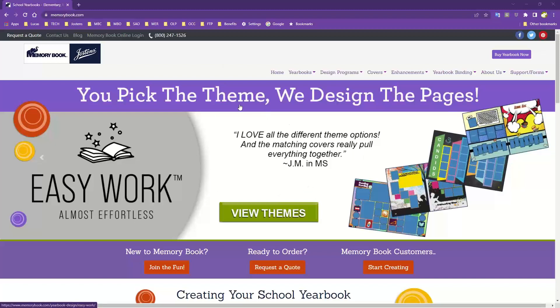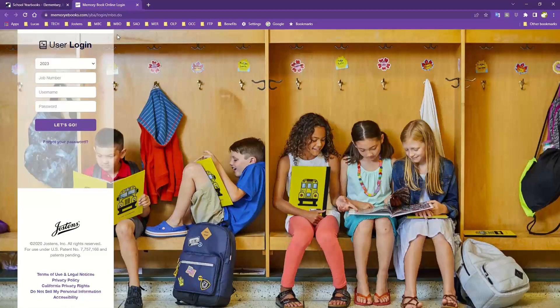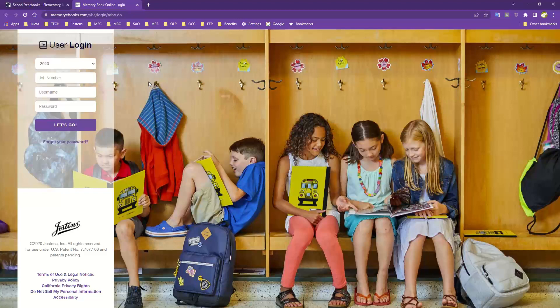Right now I'm on the homepage of memorybook.com. Up in the upper left, there's a link that will take us directly to the yearbook program. I'll click on that to take us to the login page. You can also get here directly by typing in memoryebooks.com and it'll bring you to this login page — so you're covered either way, whether you're already on the Memory Book site or you just go to memoryebooks.com directly.